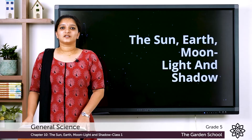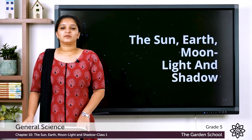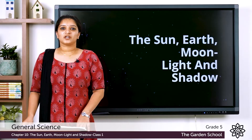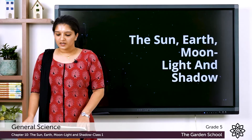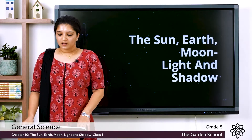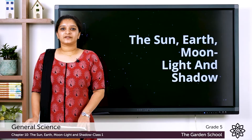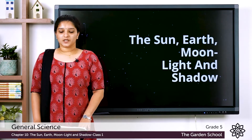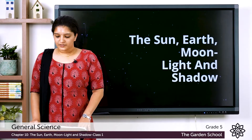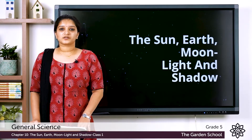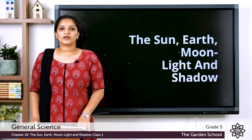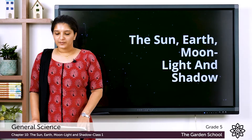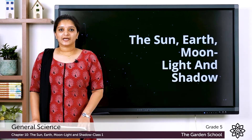Good morning students, today we will be going to start with the new chapter that is chapter 10: the sun, earth, moon, light and shadow. In this chapter we will be going to study about our solar system, properties of light and a phenomenon known as eclipses.